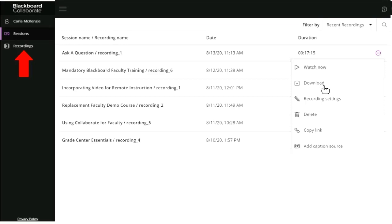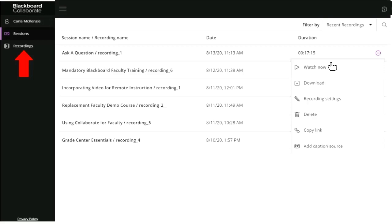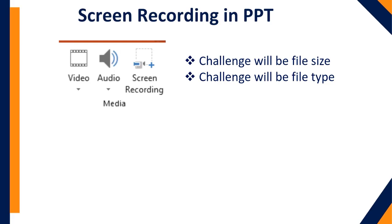These are the options for your students as well. They can watch the recording and download it if you allow them to. Students do not have the ability to edit the settings or delete, but you have the ability to copy the link. If you want them to be able to watch it, they have to access it from their actual course and not from your sandbox course — unless you copy the link and paste it for them.